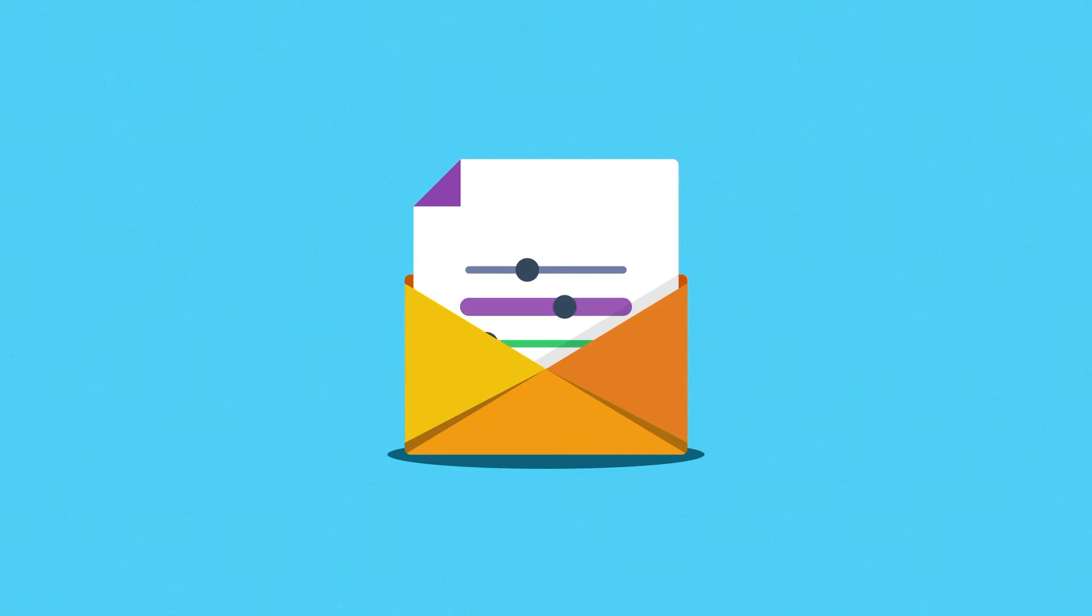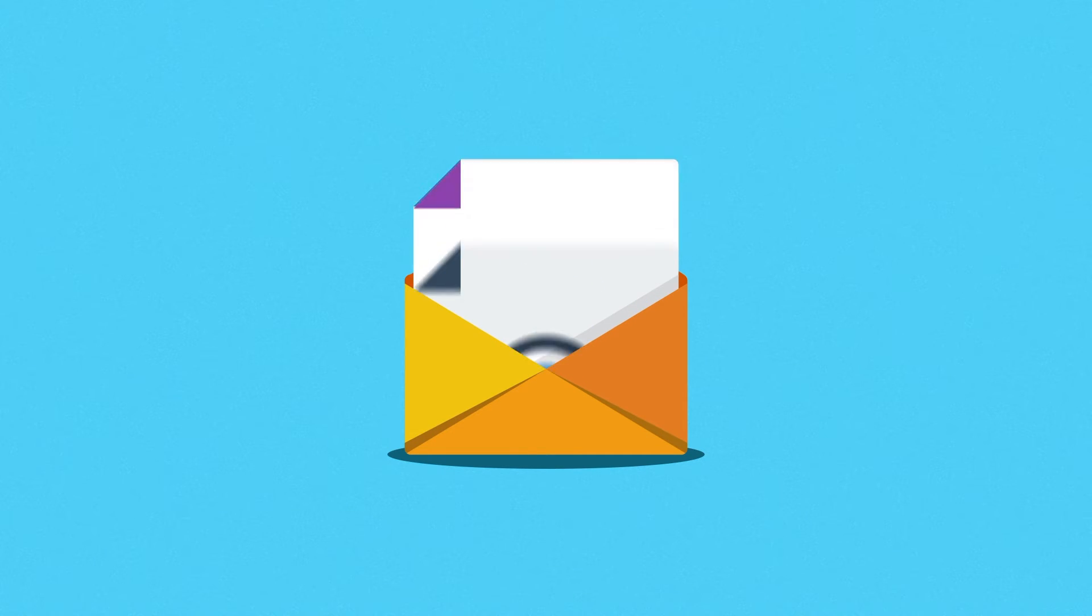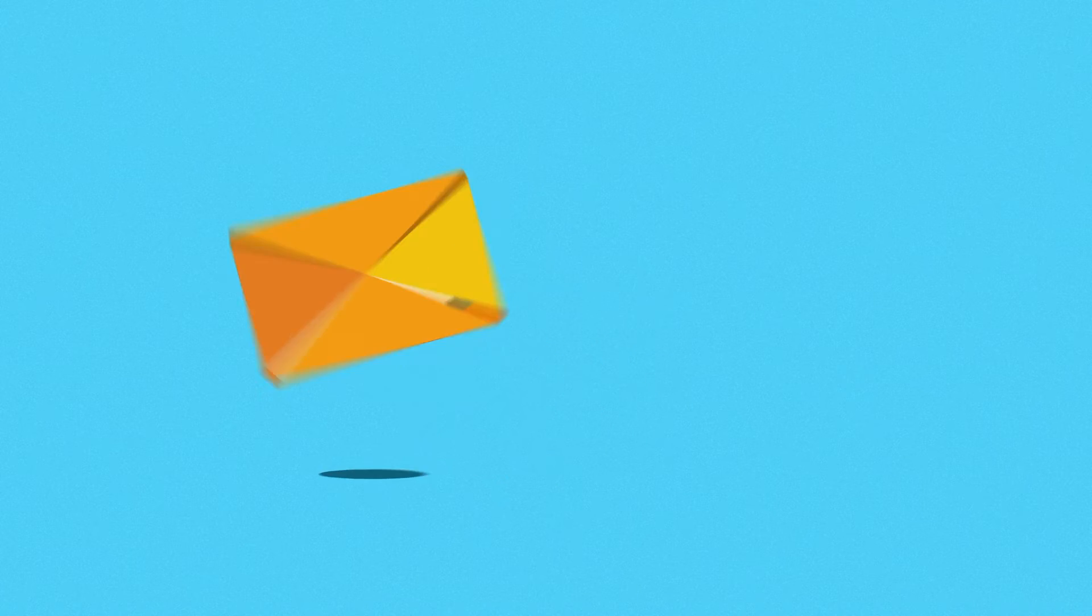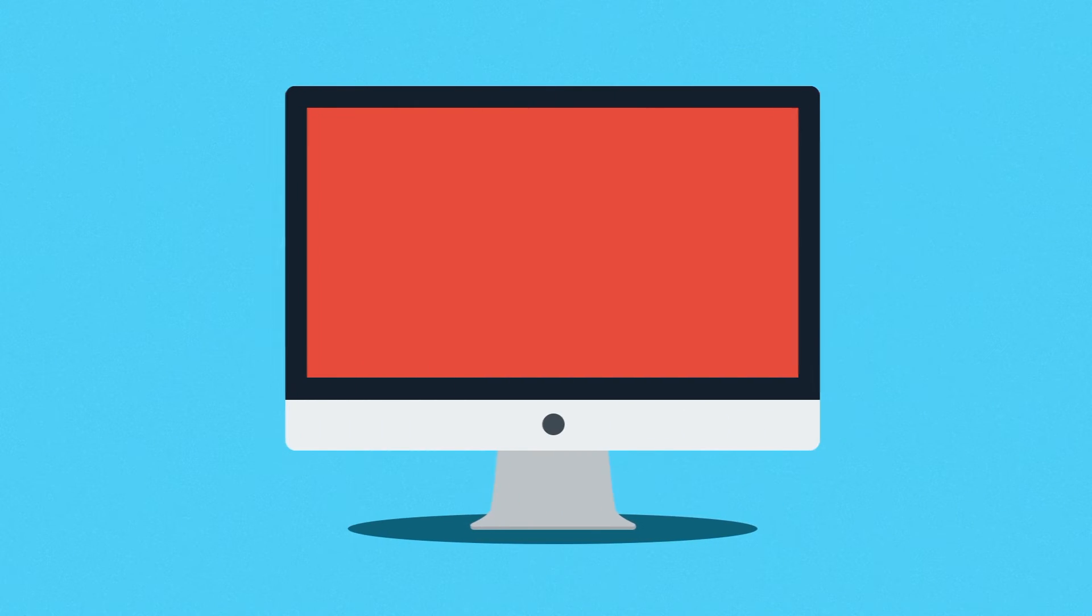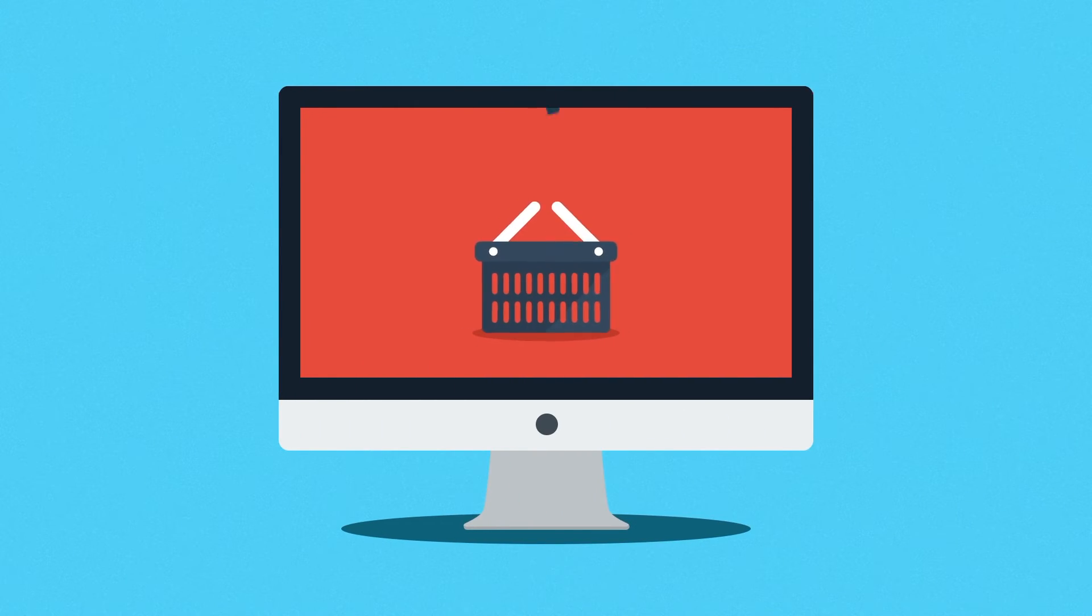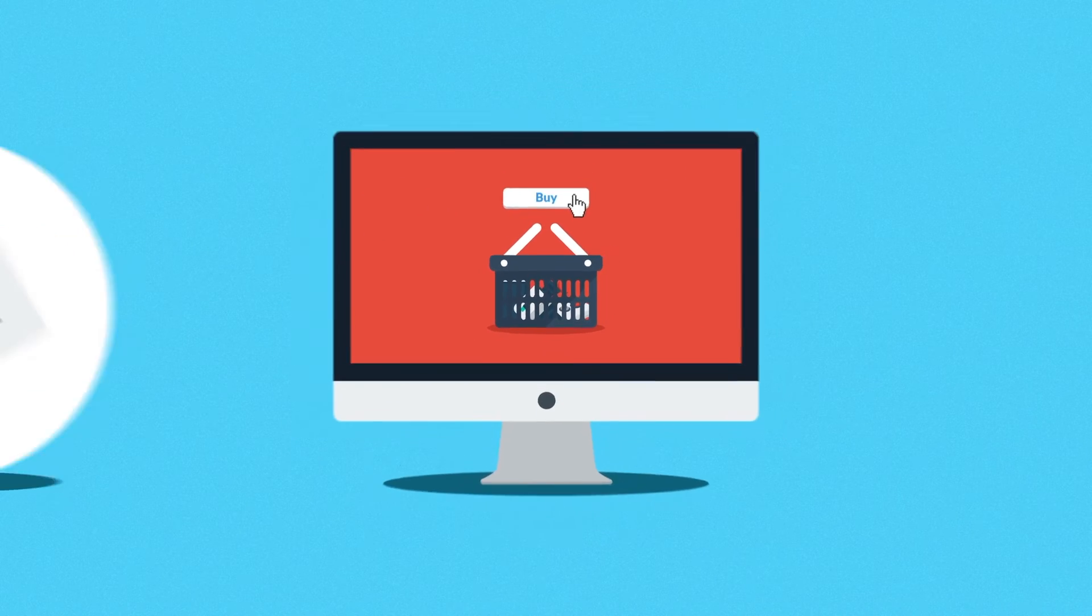This way you can really encourage customers to get back to you and do some more business with you, right? So now you know what email marketing is good for.